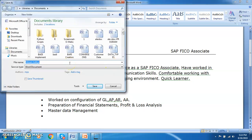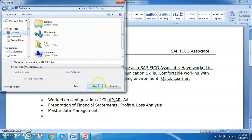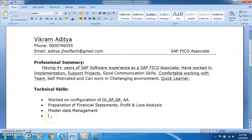When saving and sending your resume file, make sure you give it a proper name. For example: 'Kia_SAP_FICO_4yrs' — something meaningful like that. I've seen many resumes saved as 'Document1' or 'Document2' — a vague name doesn't go well with recruiters. Always save your resume with a professional, descriptive file name.